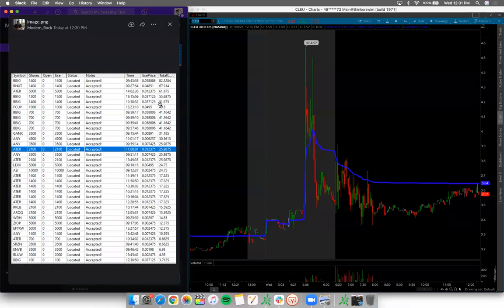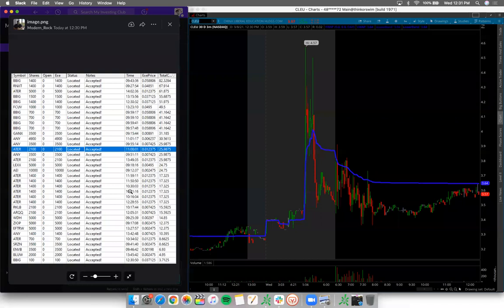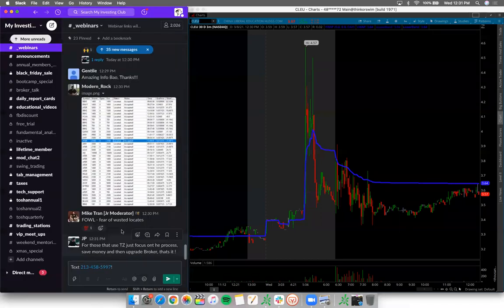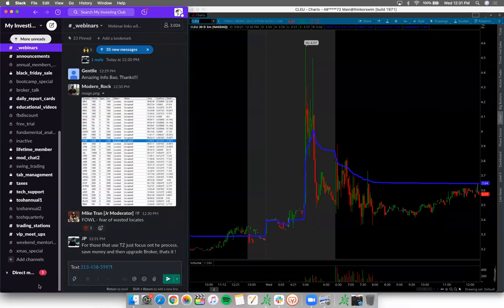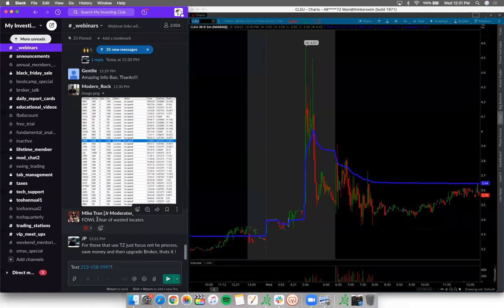FOWL - Fear Of Wasted Locates. That's actually a nice term. Don't let that fear make you force trades.